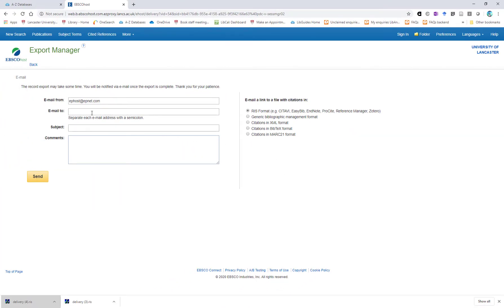Simply enter your email and put in a subject line and click Send. You will then receive by email a link to a zip folder, and inside that zip folder will be a RIS file which you can import into EndNote the usual way.